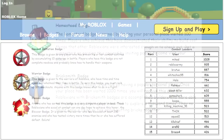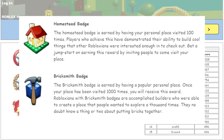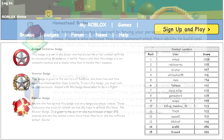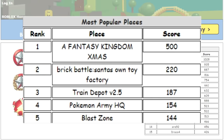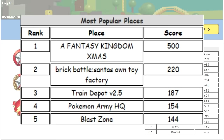Alongside the definitions for the Homestead and Bricksmith badges, which were both awarded depending on how many visits your place had gotten, it also shows the top 15 most visited places. The top 5 most visited places as of December 30th, 2006 were: A Fantasy Kingdom Christmas with 500 visits, Brick Battle / Santa's Own Toy Factory with 220 visits, Train Depot version 2.5 with 187 visits, Pokemon Army HQ with 154 visits, and Blast Zone with 144.